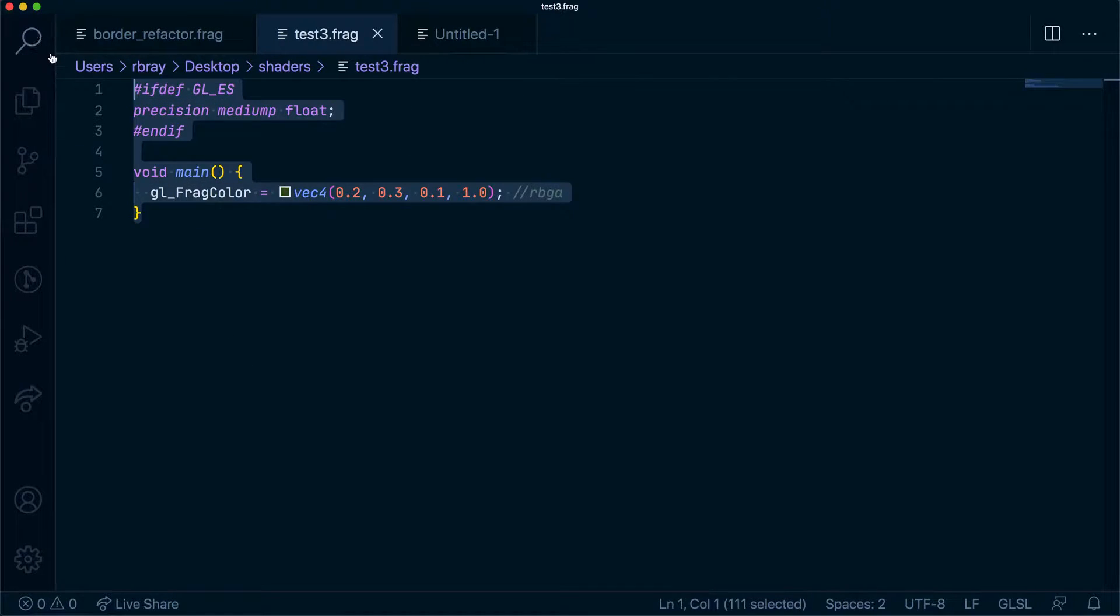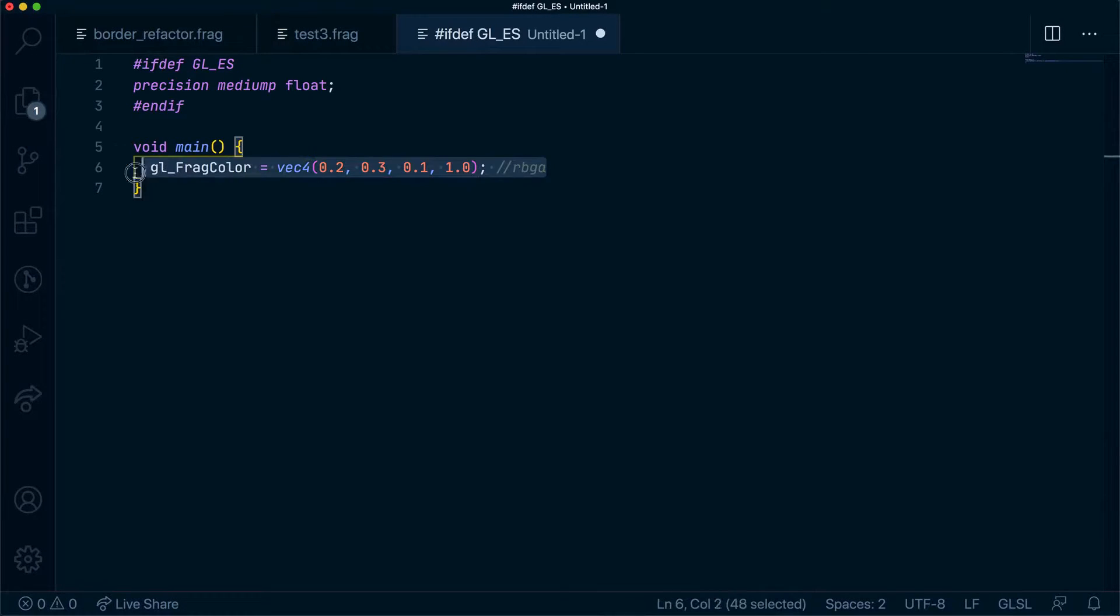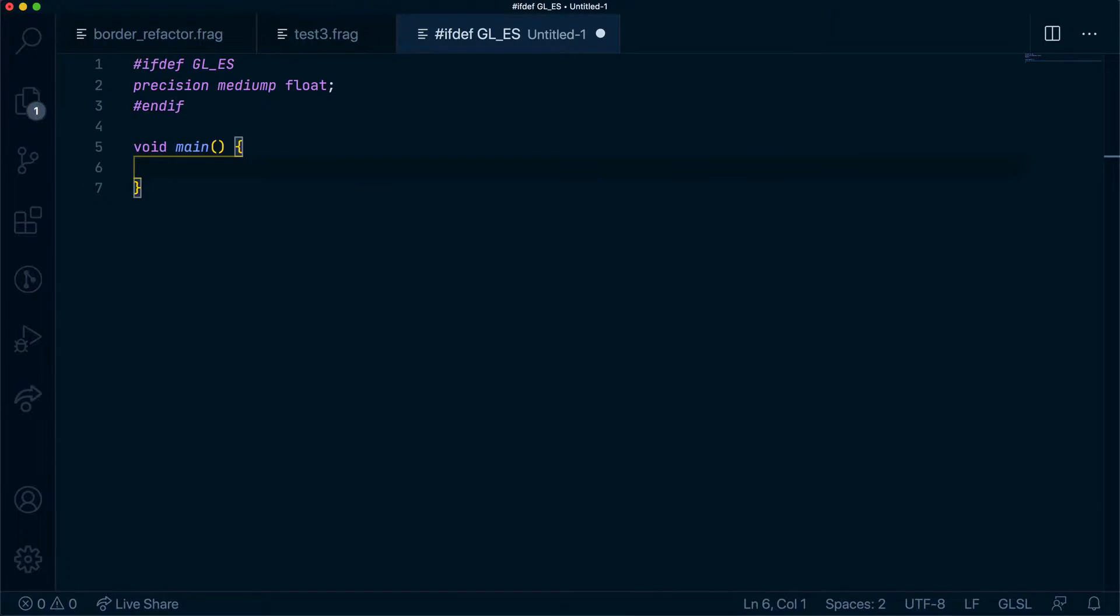So let's go ahead and grab all this code, paste it in here and get rid of this. So this is our boilerplate code for our typical GLSL frag shader.